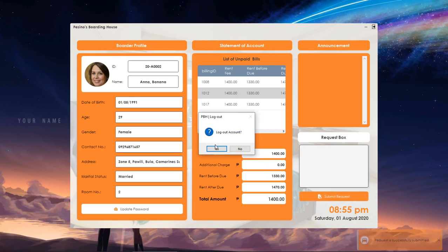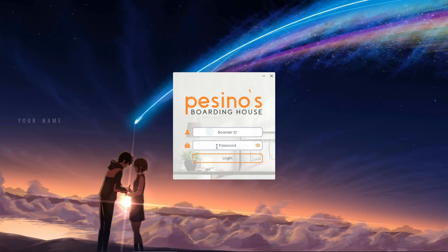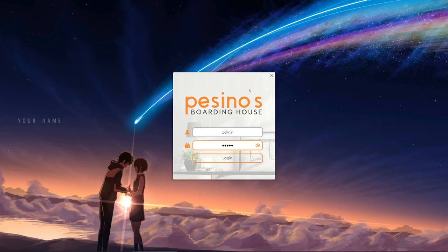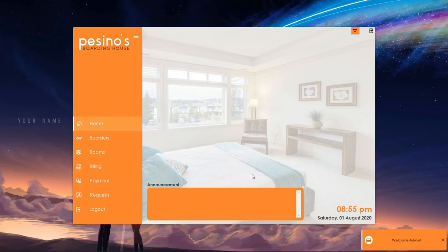Let's now proceed to the functionalities available for the admin. To log in, enter the admin's username and password. After you log in, the app will show you the home screen where we can find active announcements if there are any.